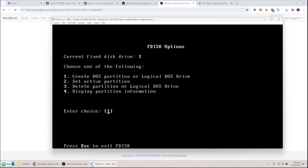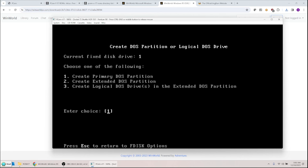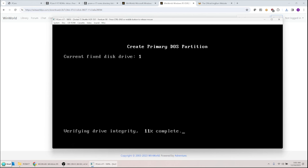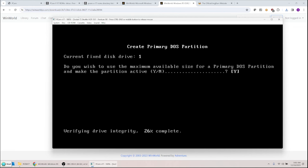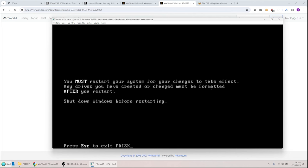Press escape to continue. I want to create a DOS partition — option 1 — then create a primary DOS partition, also option 1. It checks the drive. When asked 'do you want to use the maximum available size and make the partition active?' I say yes. It says you must restart your system for changes to take effect, so I reboot.